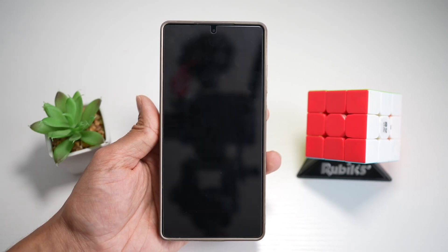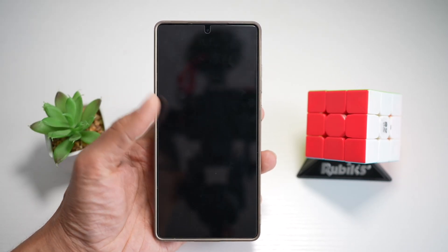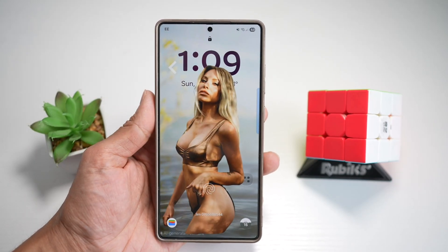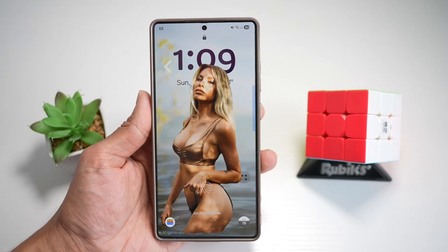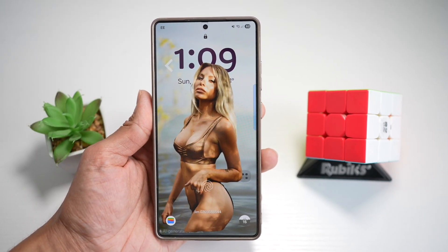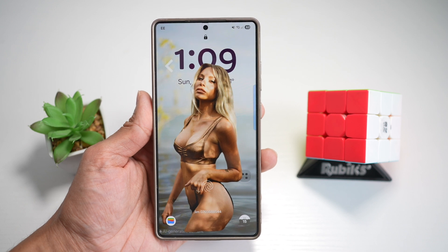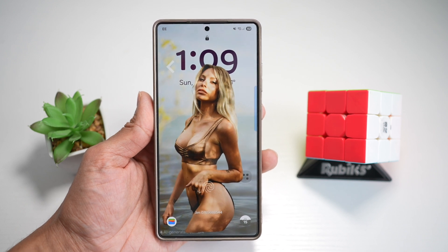Hi everyone, the Simple Dad here. In this video, I'll show you how to get the depth effect trick on your wallpaper for your Samsung S25 Ultra.